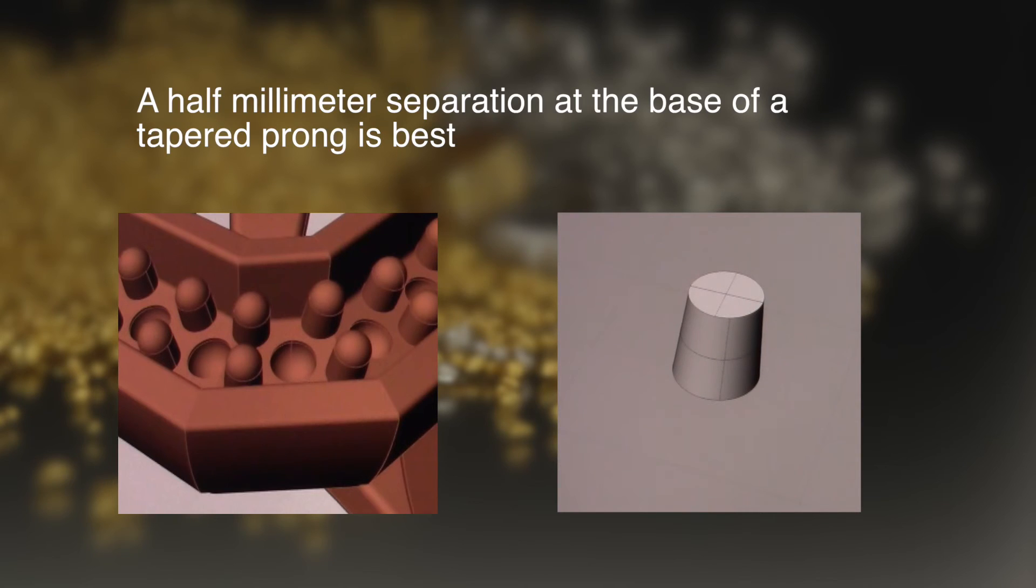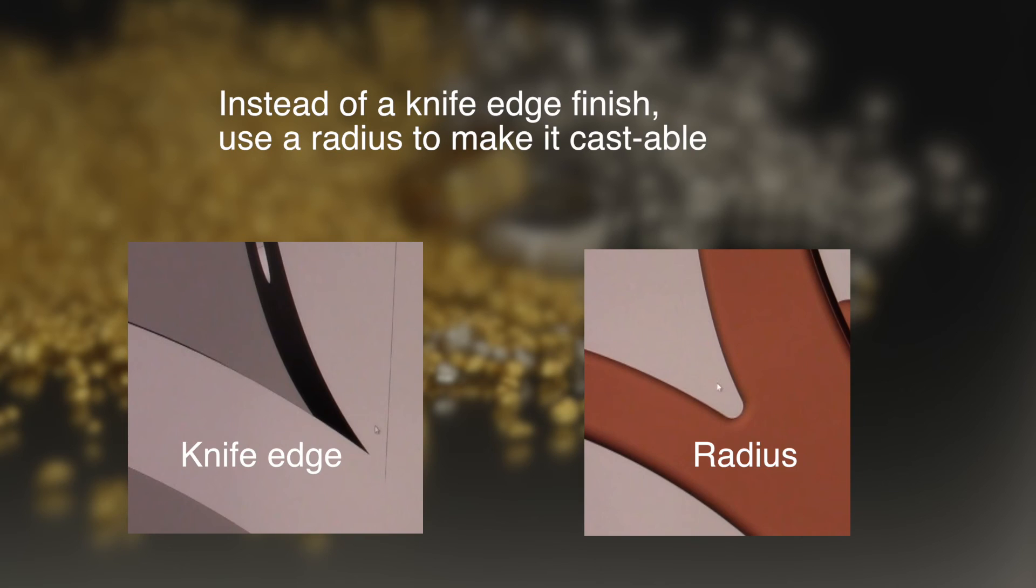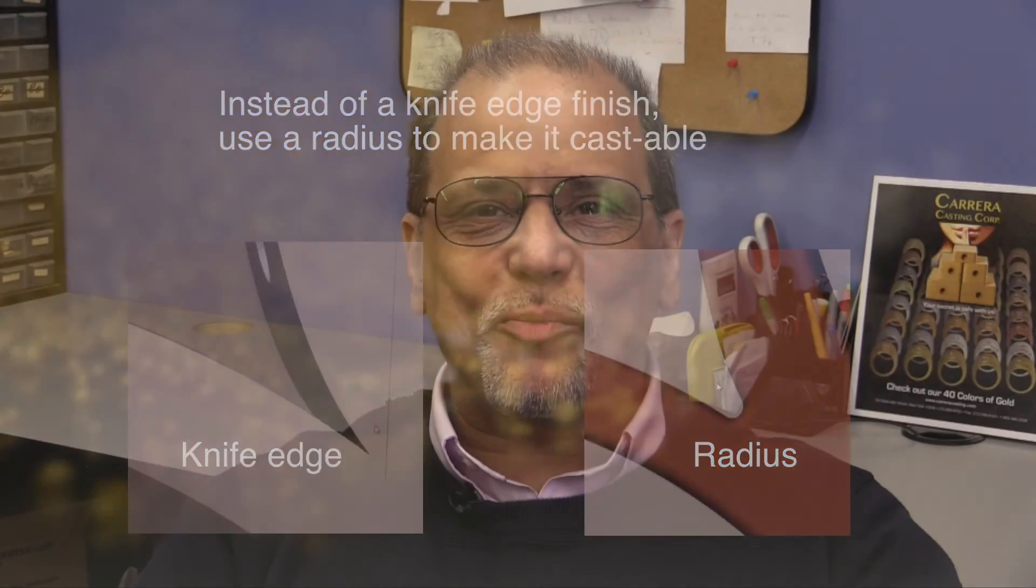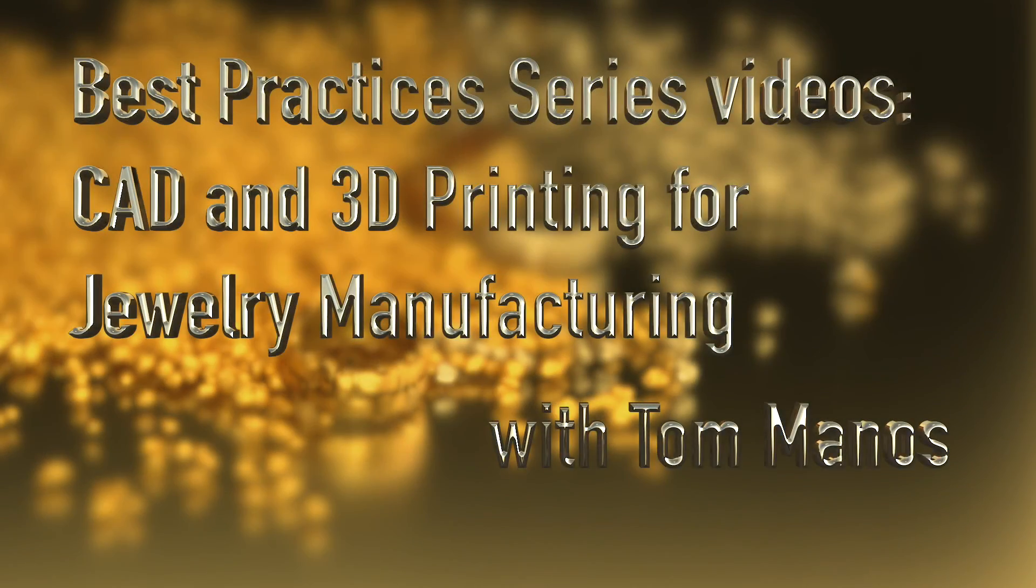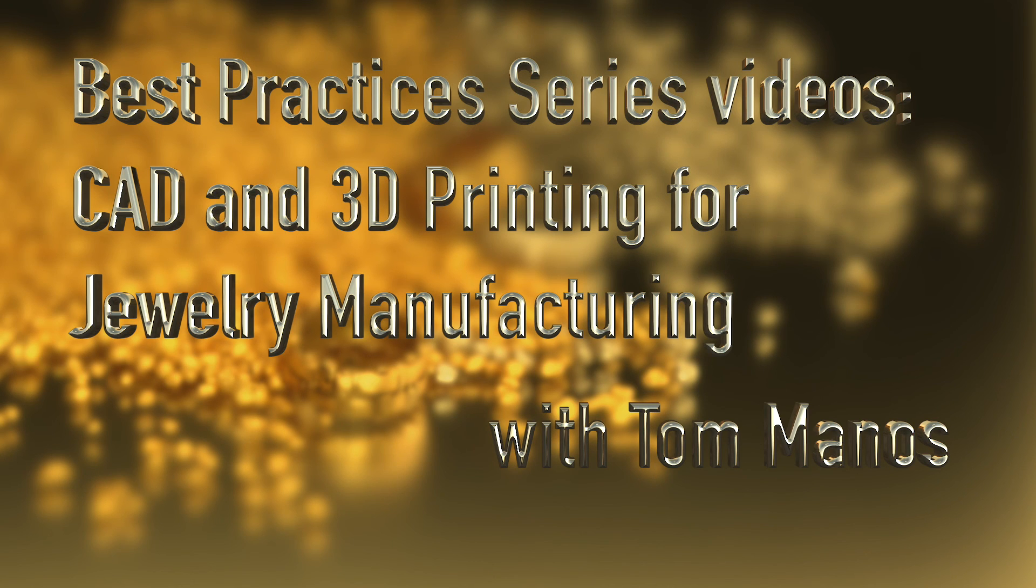So in summary, we covered casting tolerances between prongs and sharp interior angles that finish in a knife edge. Hope you enjoyed this segment, and stay with us. There are more best practice videos in CAD and 3D printing for jewelry manufacturing to come.